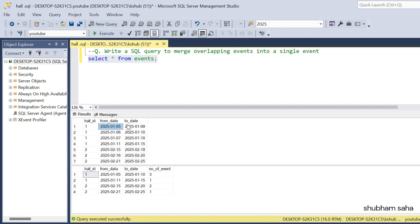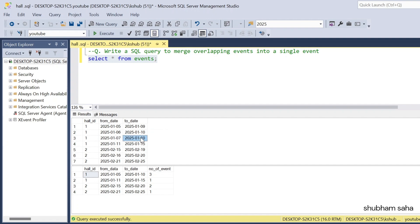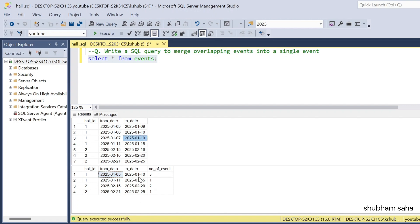Now let's go through the dataset. Hall_id 1, from_date is 5 January and to_date is 9 January. Hall_id 1 again, from_date is 6 January and to_date is 10 January — so here you can see that this is an overlapping event. Again hall_id 1, from_date 7 January and to_date 10 January — these three are also overlapping events. So the expected output is hall_id 1, from_date is the minimum date 5 January and end_date is the maximum date 10 January.